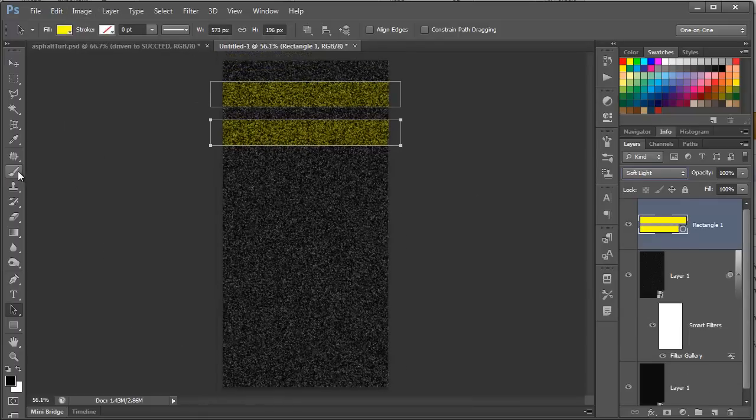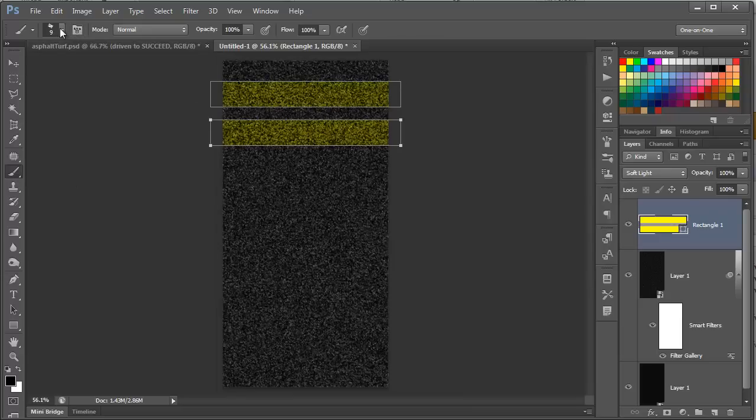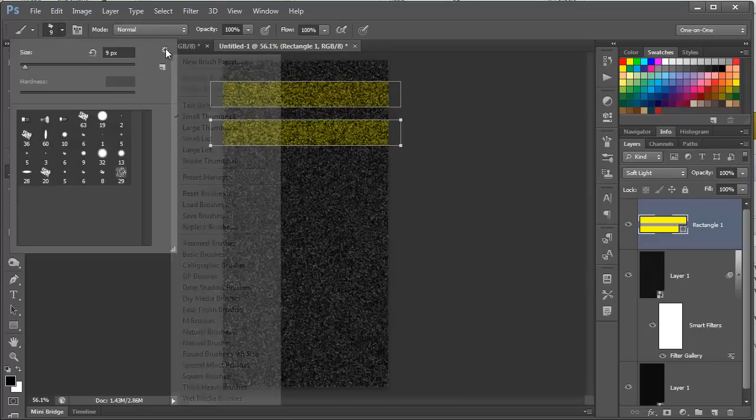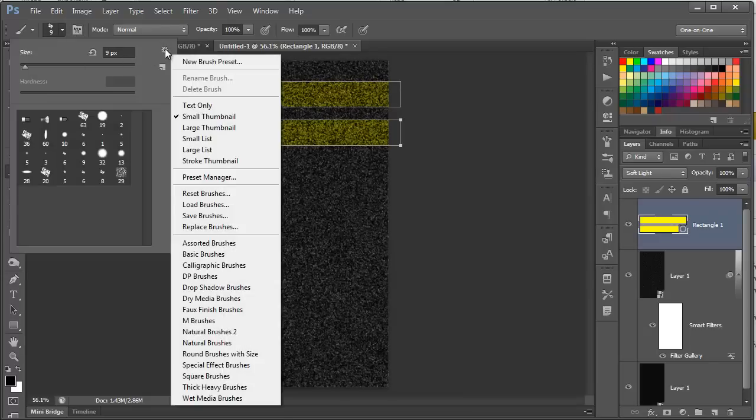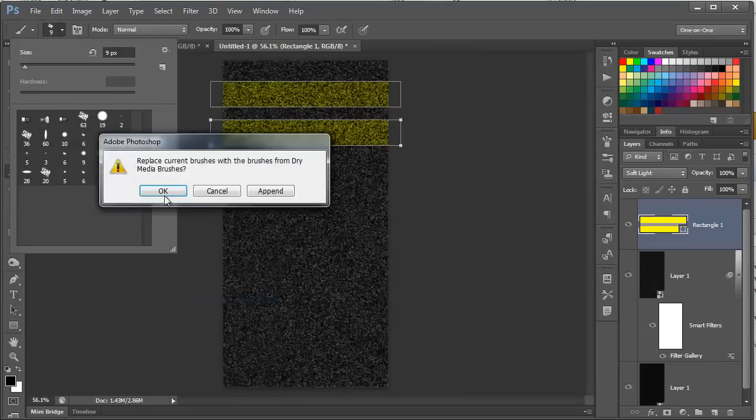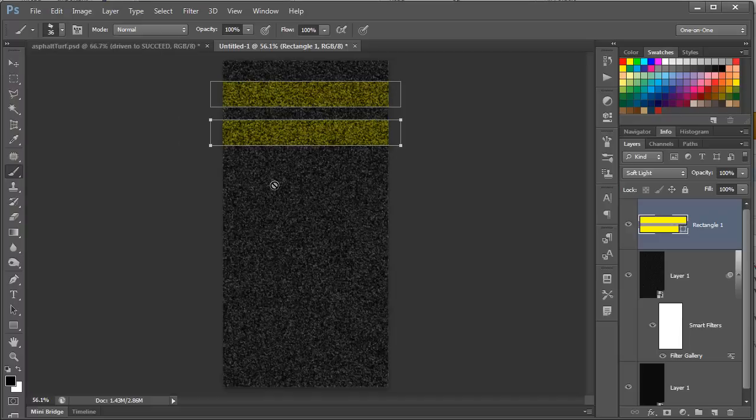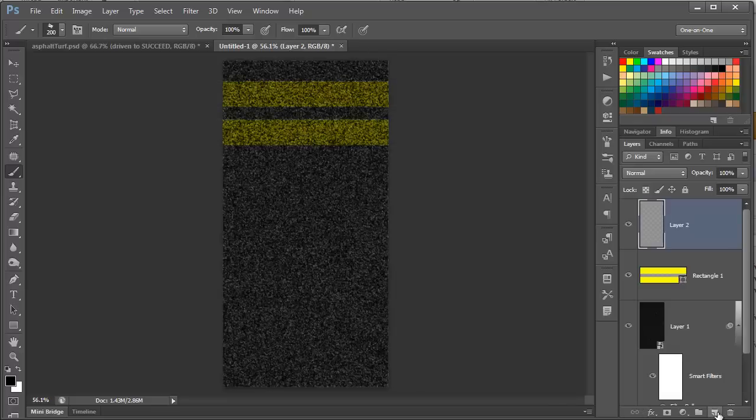Now, click on the Brush tool, and then go to the Presets panel. Now, click on this icon on the right here, and we're going to choose the Dry Media Brushes. And it's going to ask if you want to add them or append them. We're going to click OK to add them. And you want to click on this brush right here with the number 36 underneath it. Now, we need to increase the brush size, so we'll do that by pressing the right bracket key a couple of times, until we get to 200, and then we'll create a new layer here.